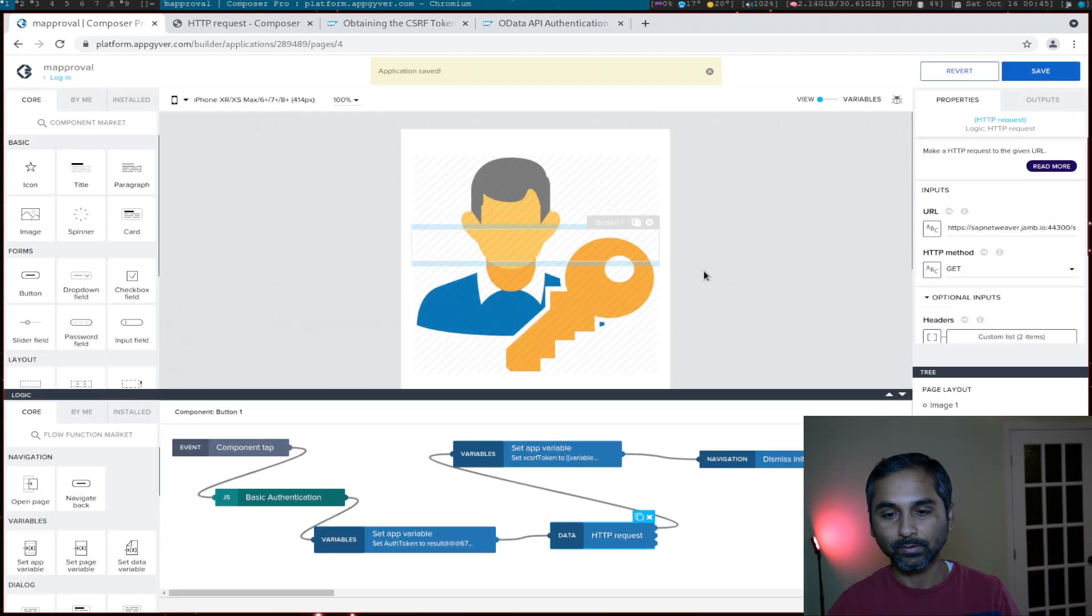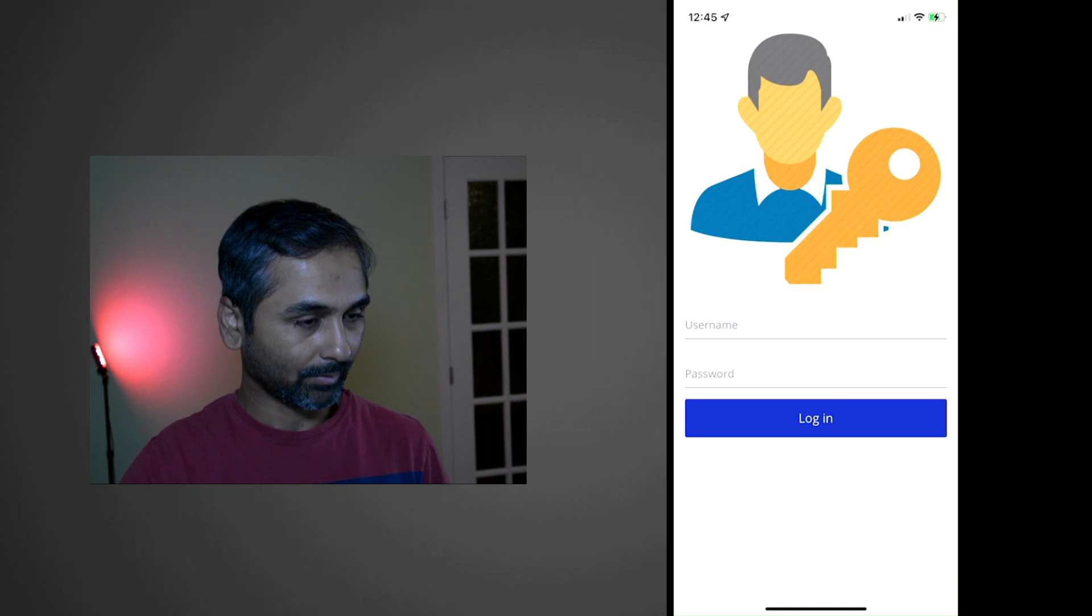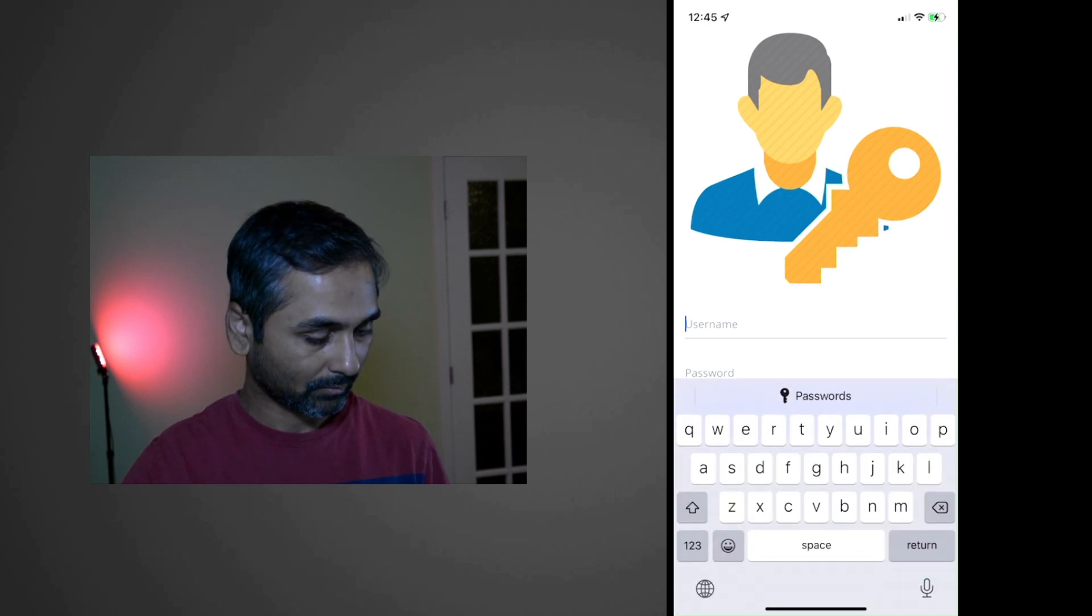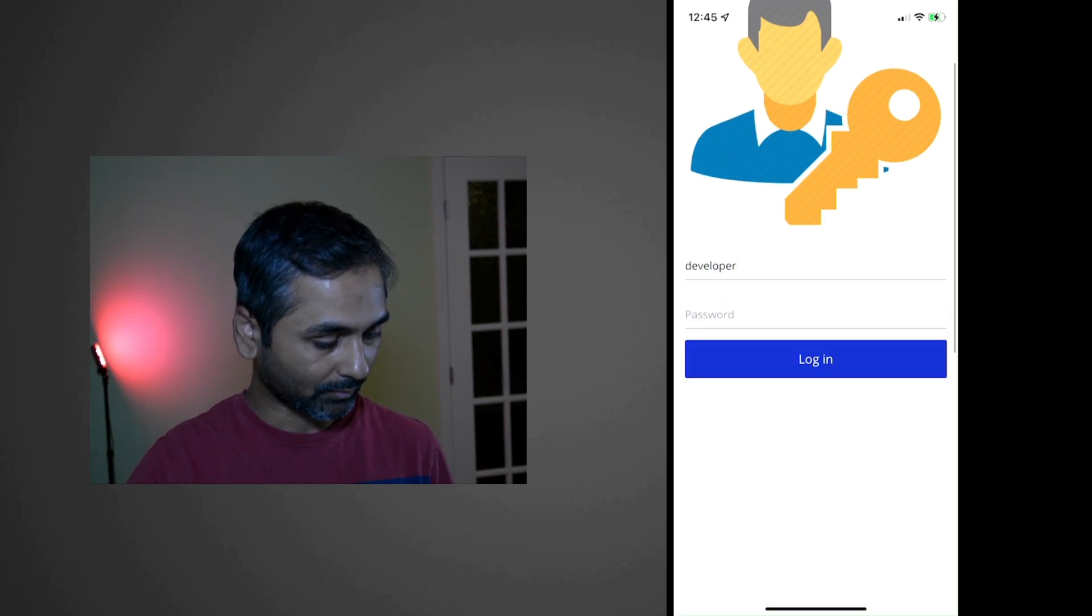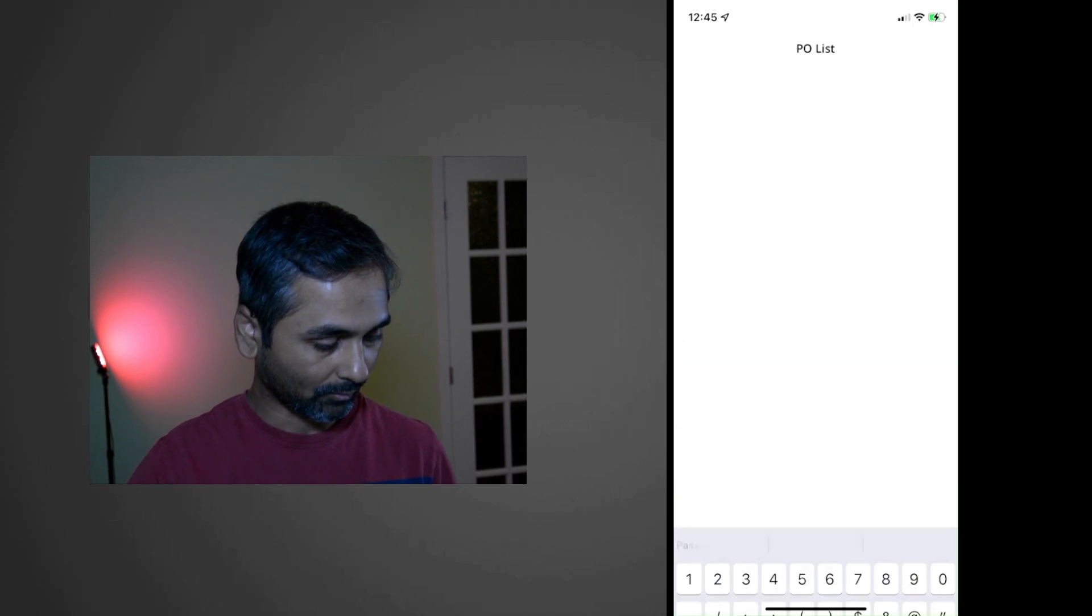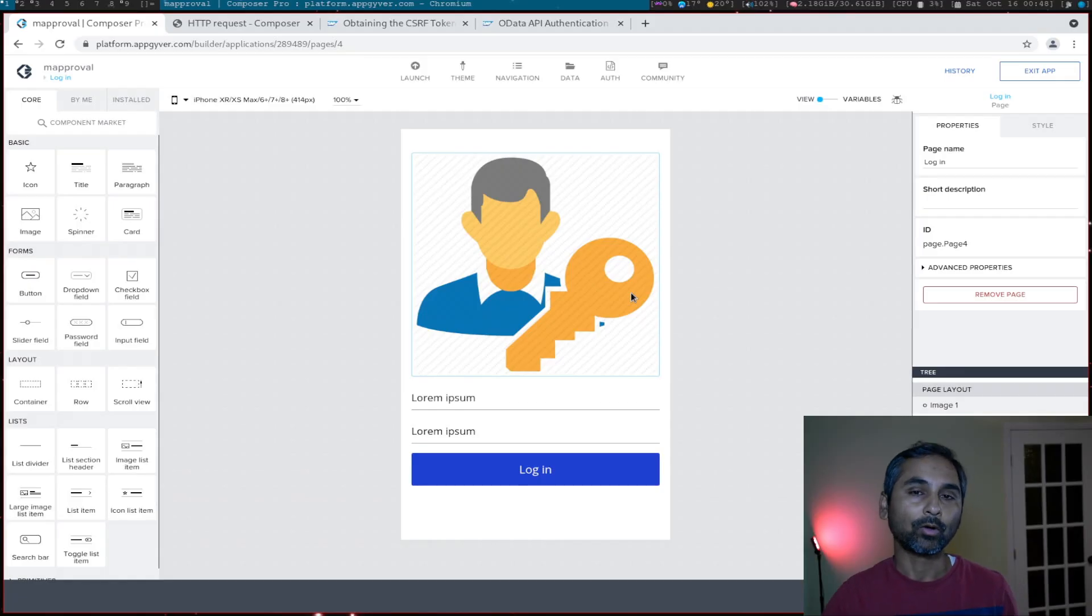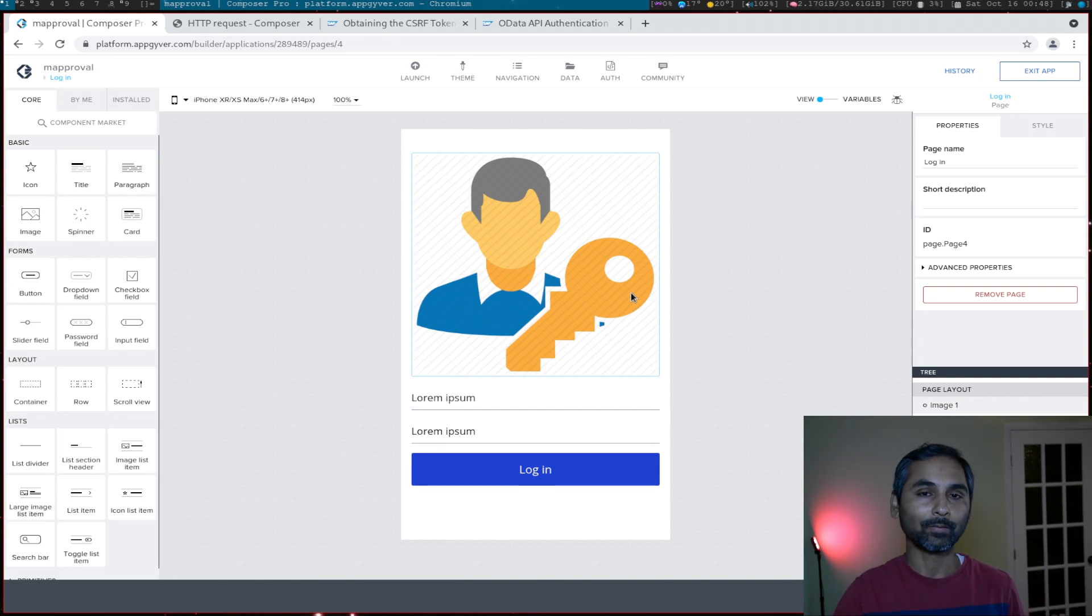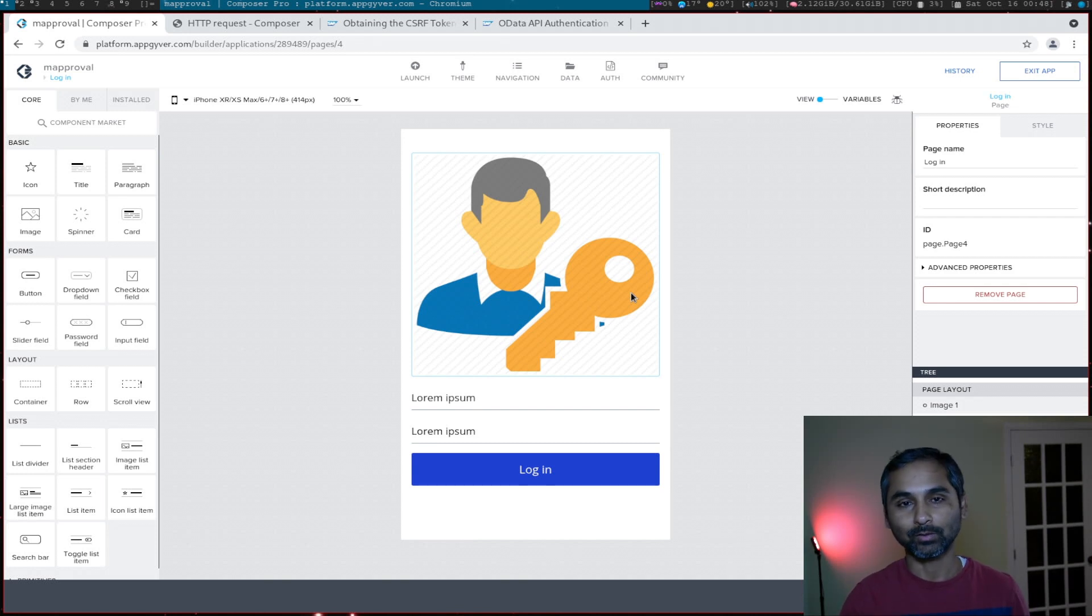Our basic flow is ready. The login flow is ready, let's try it. Let me enter my credentials - these are SAP backend credentials - and login. Okay, so it works.